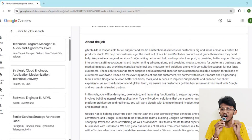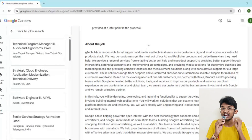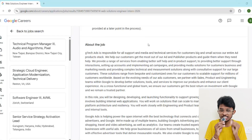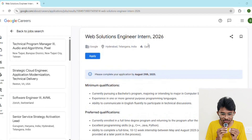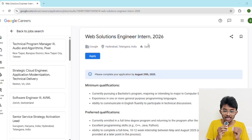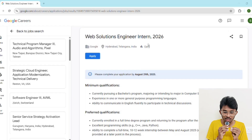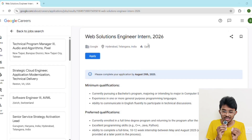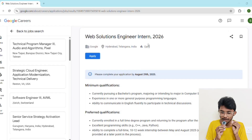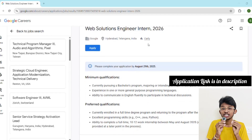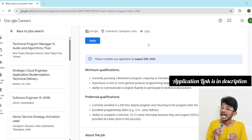Tell me in the comments — if you got this internship, what would be the first thing you would do? I'll pin the best answer. Now let's talk about the eligibility criteria. The minimum qualifications are: you must be currently pursuing a bachelor's degree in computer science or a related technical field, and you must have experience in at least one programming language like C++, Java, or Python, and be able to communicate fluently in English for technical discussions.